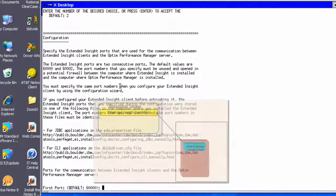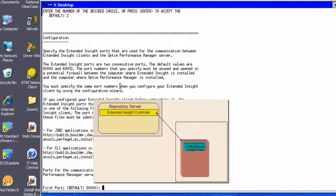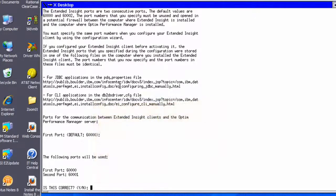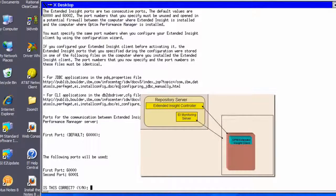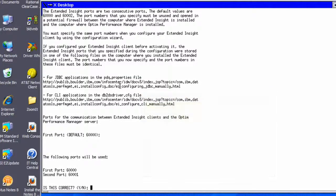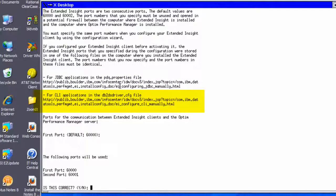Next, we specify two port numbers. The first port is used for communication between the Extended Insight controller and the Extended Insight clients. The second port is for communication between the monitoring server and the Extended Insight clients. The default port numbers are 60,000 and 60,001. The specified port numbers should be available and not blocked by a firewall. The host name and port numbers used to establish communication are saved in the PDQ.properties file for JDBC applications and in db2dsdriver.cfg for CLI applications.